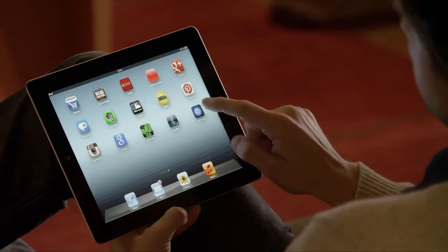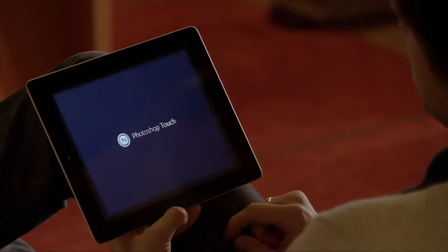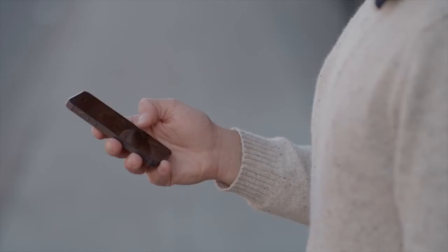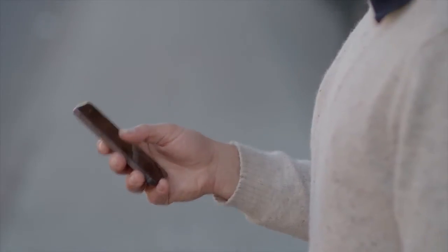Adobe Photoshop is the world's most popular digital imaging software. We built Photoshop Touch to bring the power and creative possibilities of Photoshop to your tablet and your mobile phone.